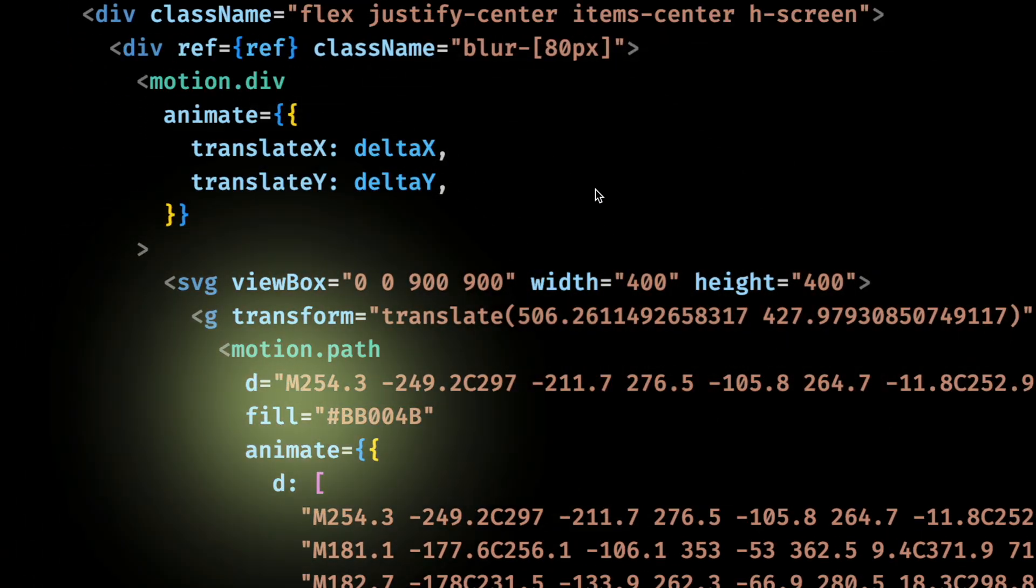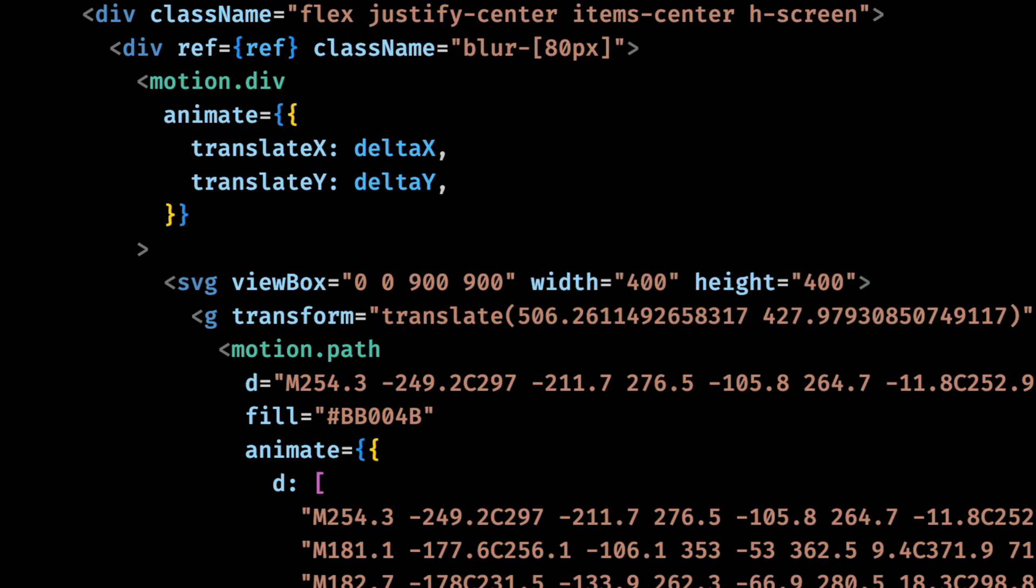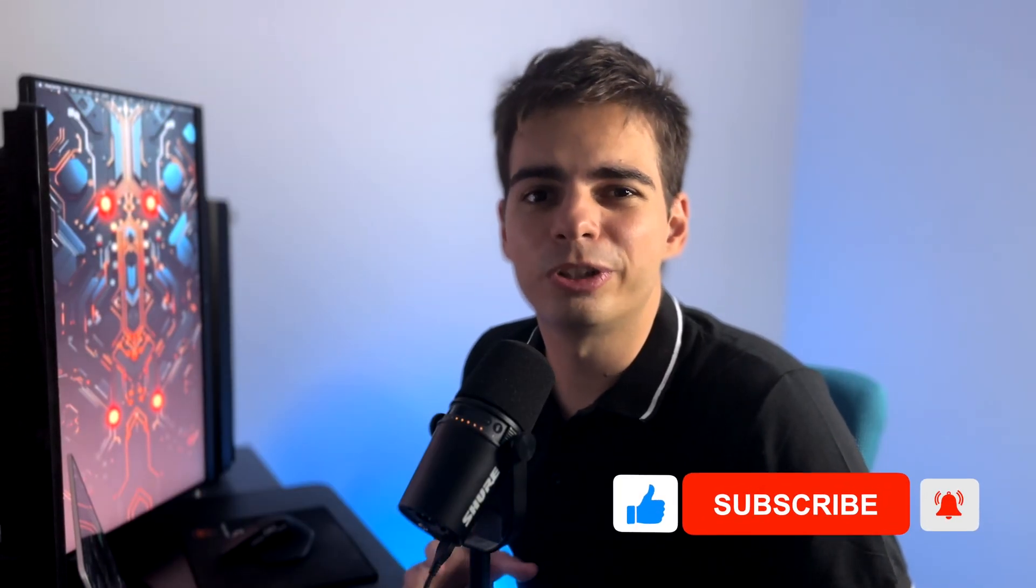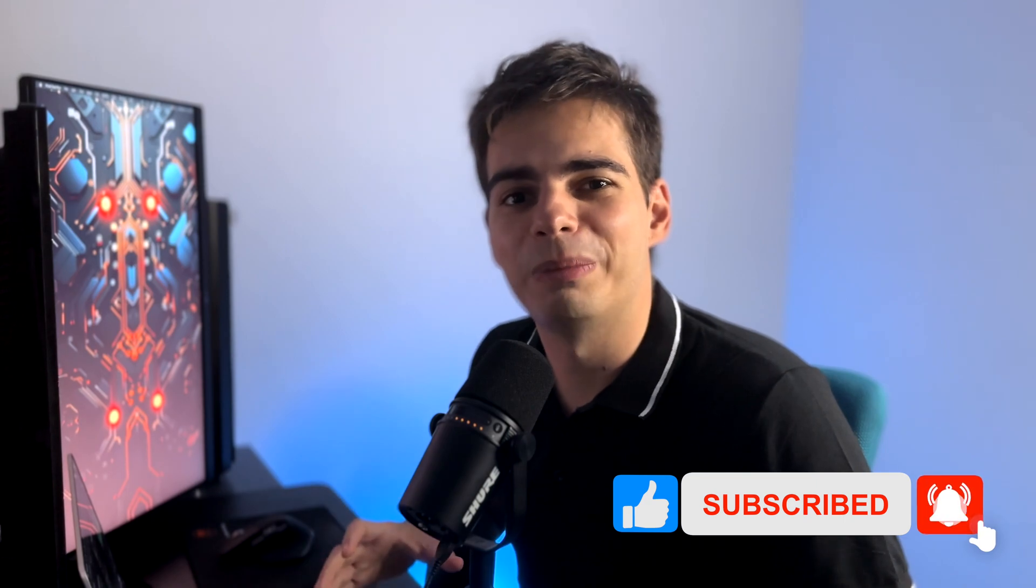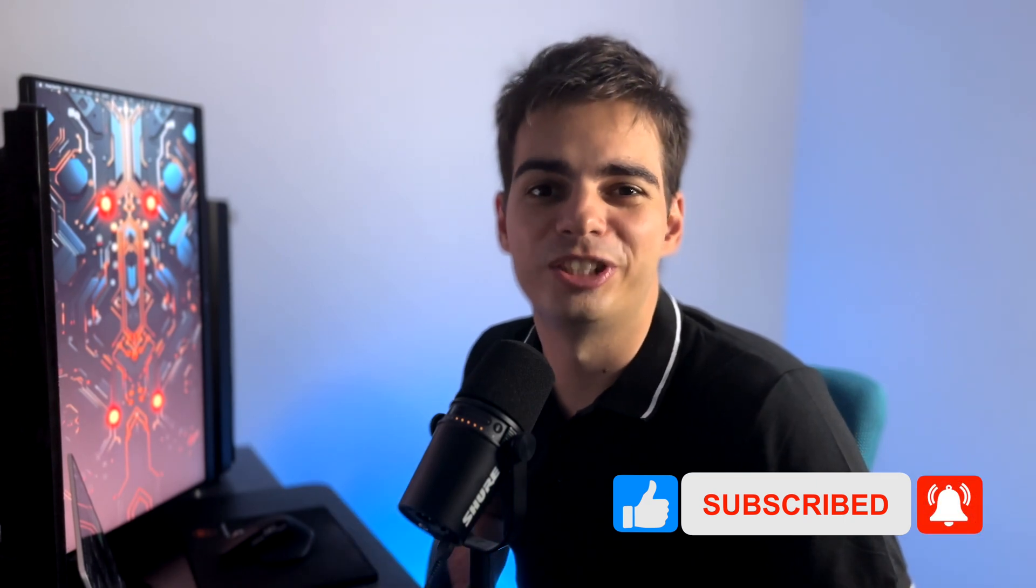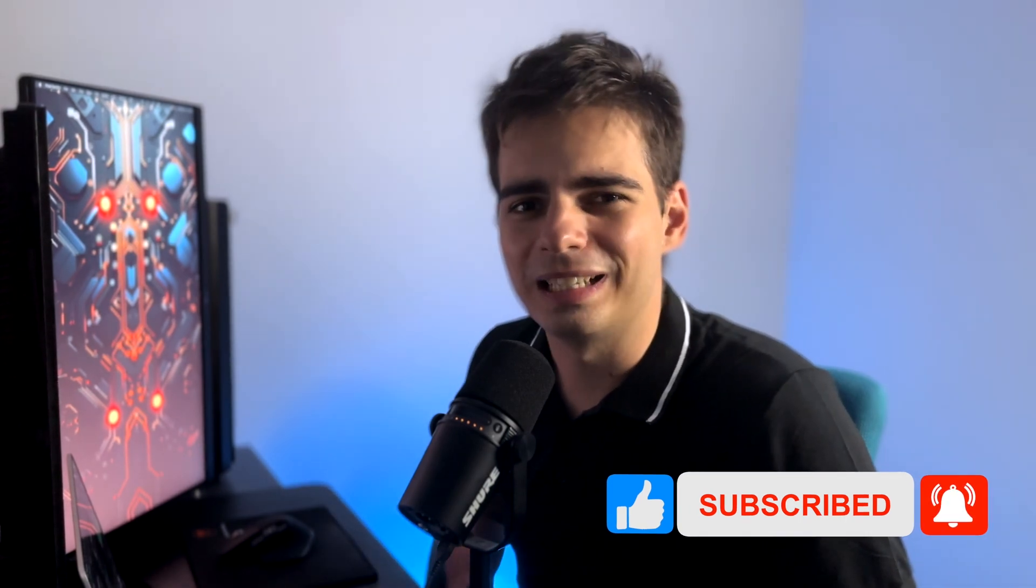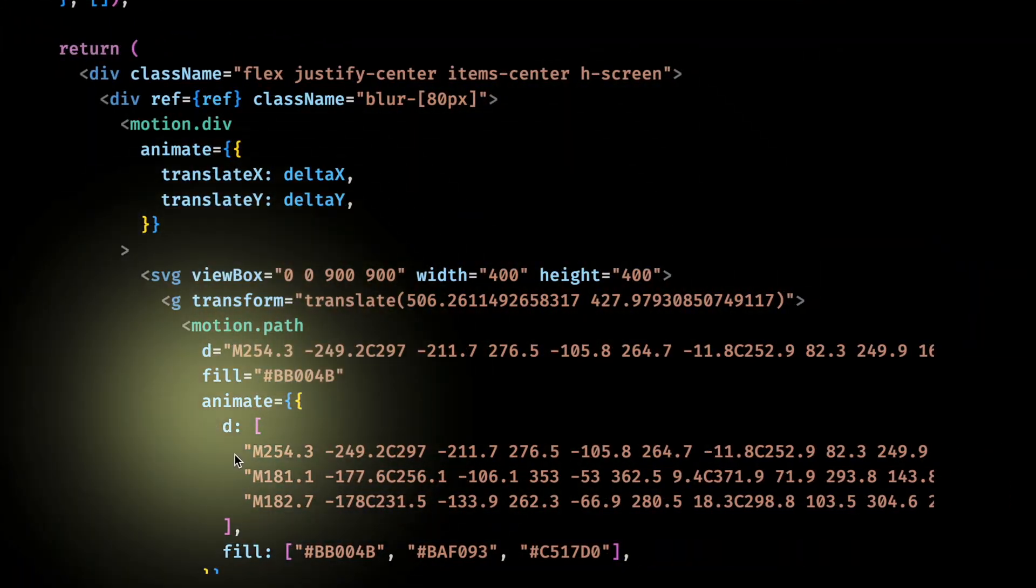Hmm, starting to look good. I'm not quite done with it yet, but if you're enjoying the content please let me know by leaving a like and subscribe if you want to watch my future videos. Ok, let's go back to the effect.